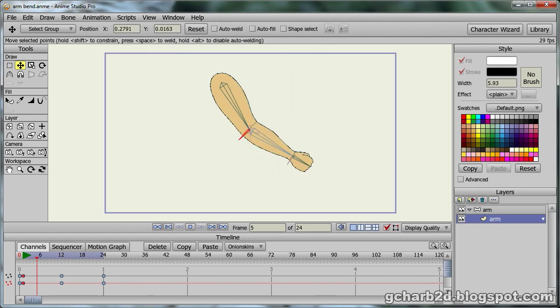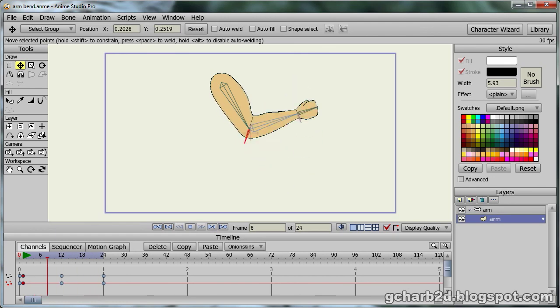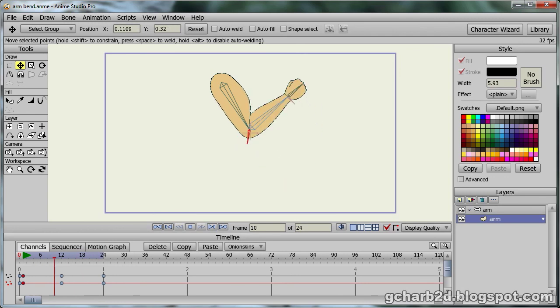Point animation is one of the most powerful and versatile tools in Anime Studio.